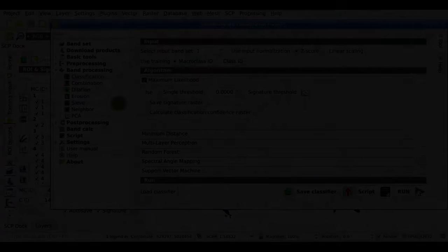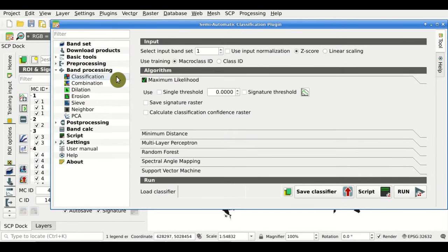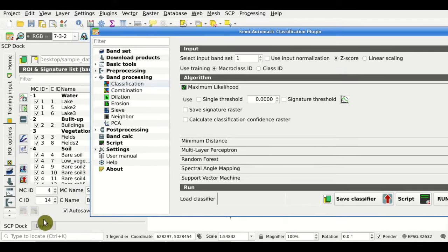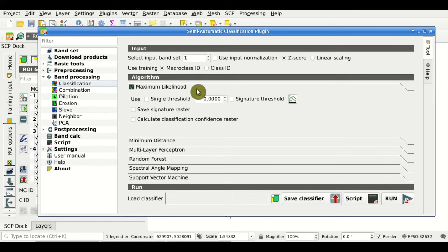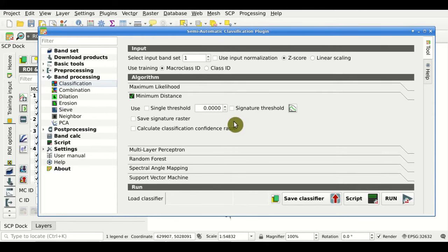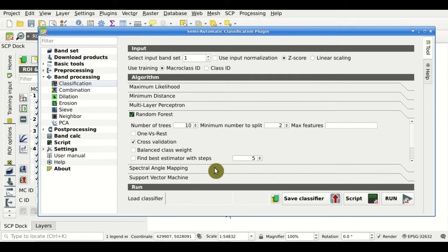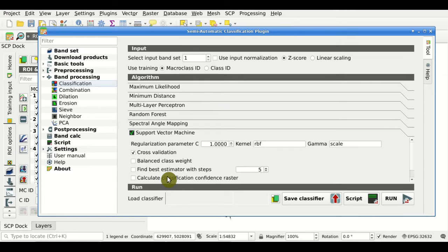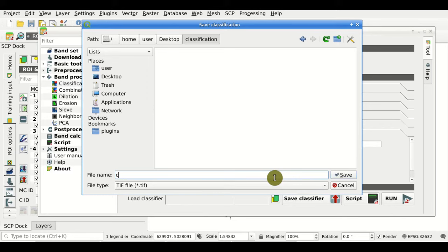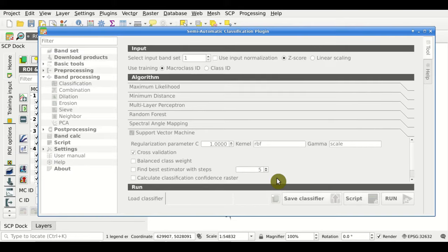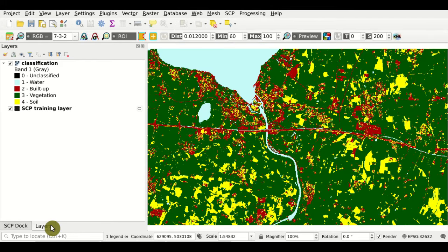Classification. This is the classification tool, where we can select an input band set and use the training input — all the regions of interest saved in the training input — to apply any of the available algorithms: maximum likelihood, minimum distance, multi-layer perceptron (with options for scikit-learn and PyTorch), random forest, spectral angle mapping, and support vector machine. We can also save the classifier and click Run to perform the classification. After a while, we have the result of the classification.